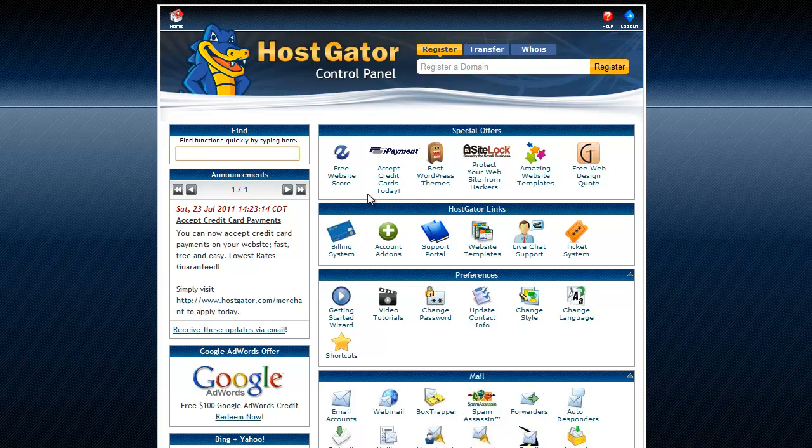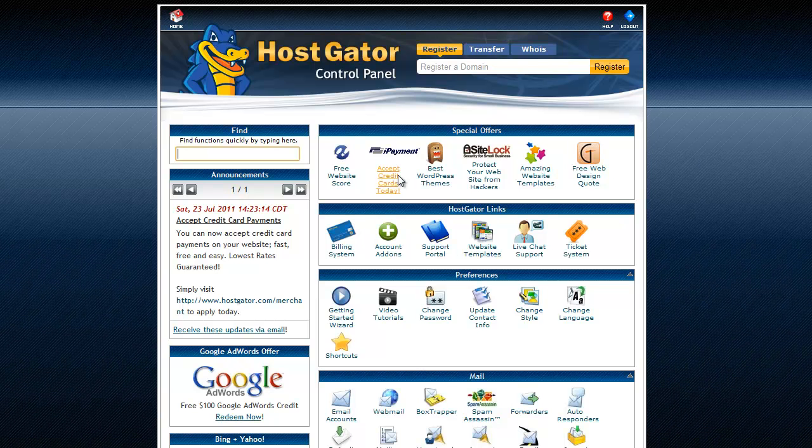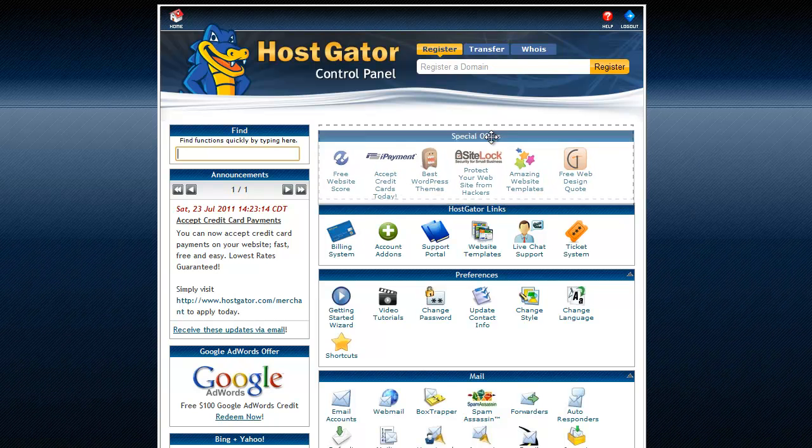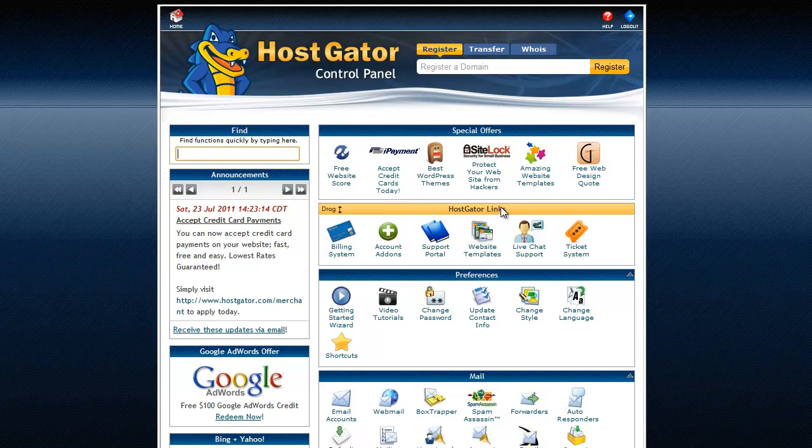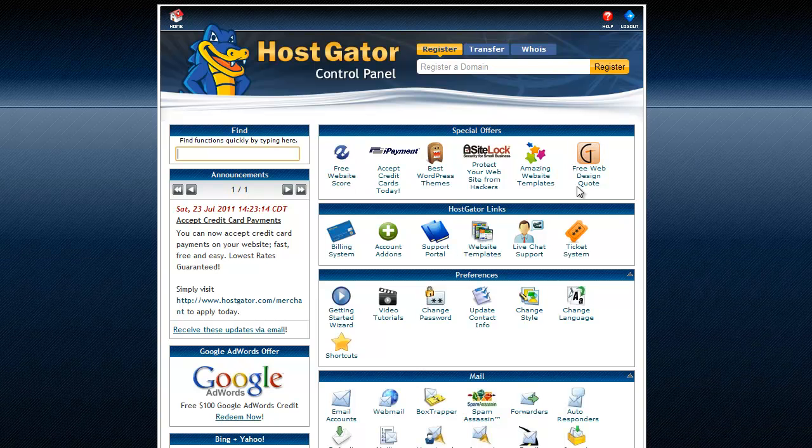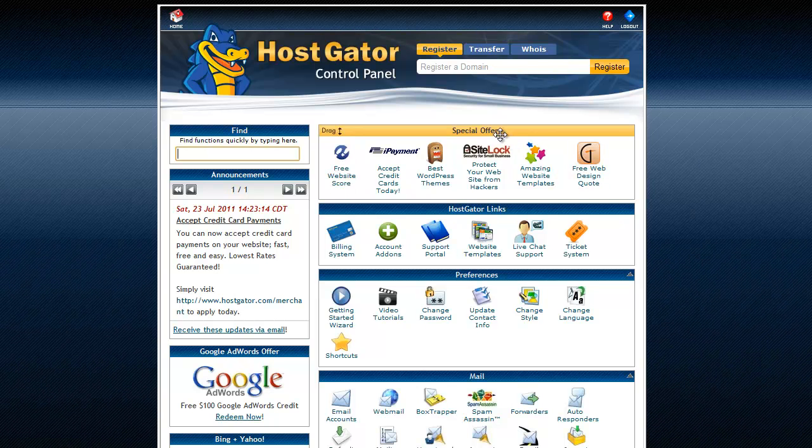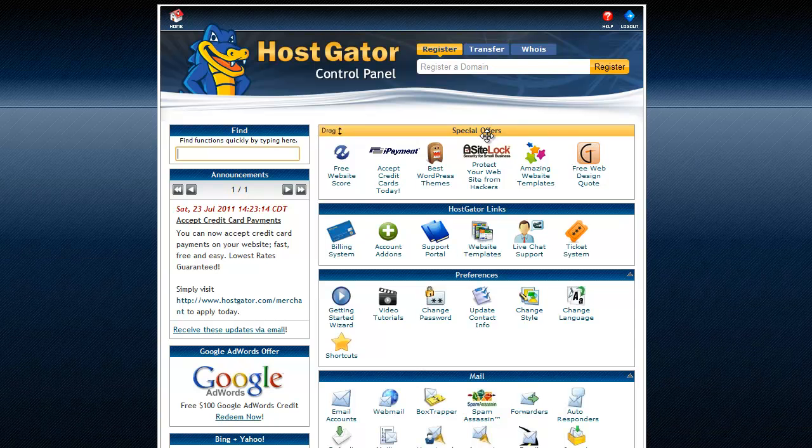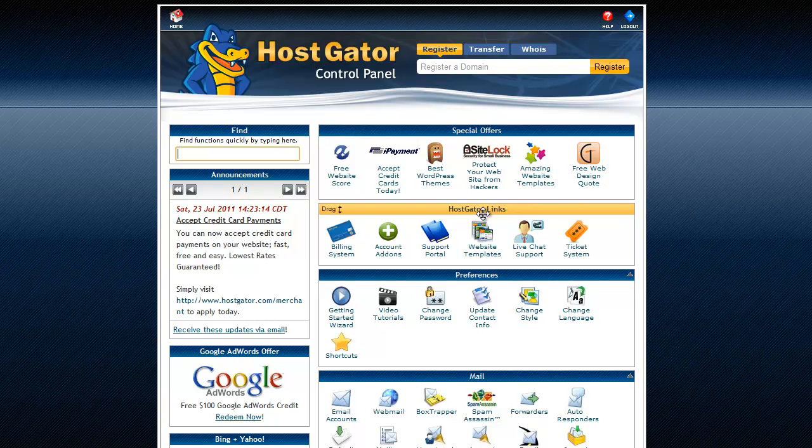All right, so up here we have special offers. Now these may or may not look different on your screen. This is just what they're offering me. It's really just a bunch of BS really, to tell you the truth. But every now and then you'll see some cool stuff like a free 1-800 number or something like that.